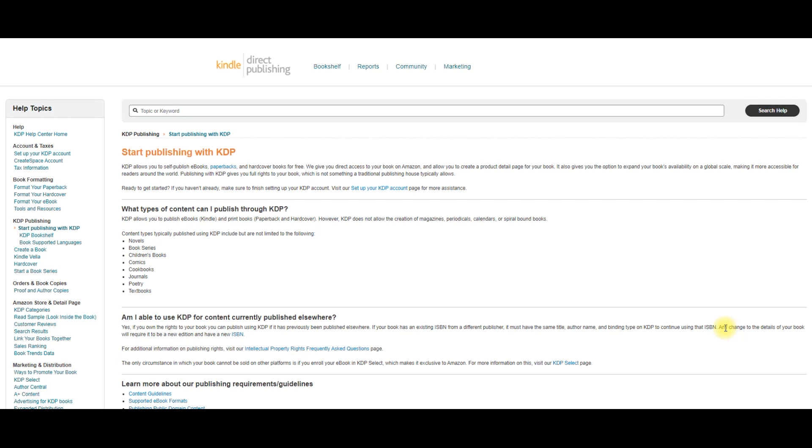From now on, I am going to come straight to this page and I'm going to look up when I have an idea for a book because here it actually says, what types of content can I publish through KDP? KDP allows you to publish e-books, Kindle and print books, paperback and hardcover.